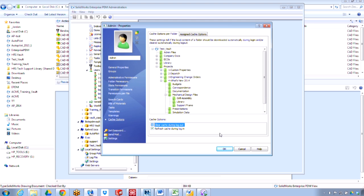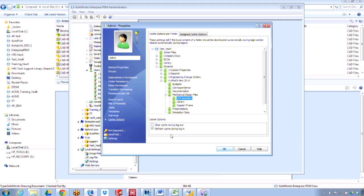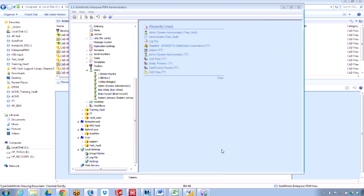You need to always have the latest version of those files, but you don't want to manually update that every single time. You just want the users to always have the latest version local in their cache. You can specify that that directory has this option selected, refresh cache during login. So we'll go ahead and test that out as well.